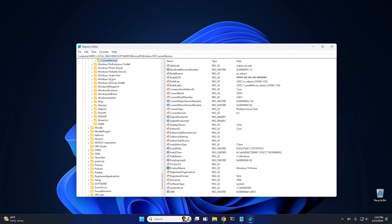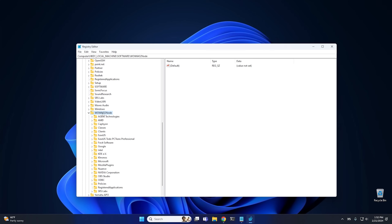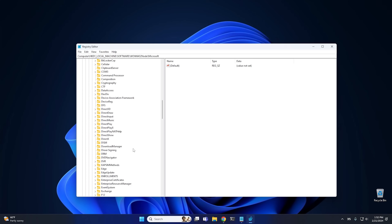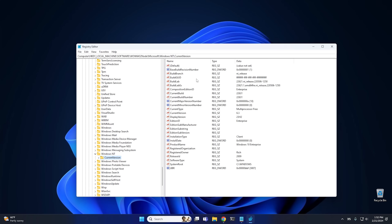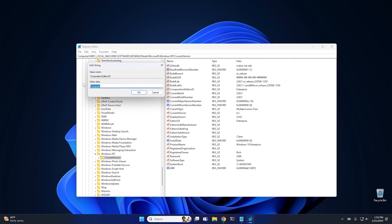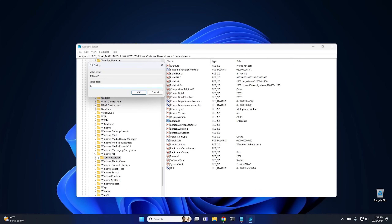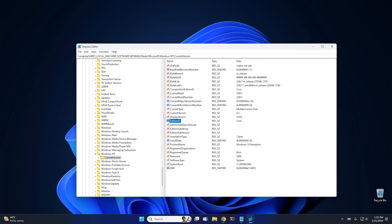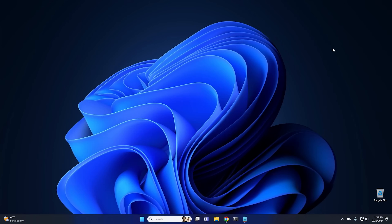From there, we want to go back into Local Machine and scroll all the way back up. We want Local Machine, then Software, then WoW6432Node — scroll down to find it — then go into Microsoft, then Windows NT, and same thing, it's going to be all the way down near the bottom. Go into Current Version and do the same thing here. Go into Composition Edition ID and change that from Enterprise to Core, then hit OK. Then go into Edition ID — this one's Enterprise — and change it to Core as well, then hit OK. Then go down to Product Name — this one says Windows 10 Enterprise, again Windows 10, not sure why it does that, but I'm not going to argue with it. Change that to Windows 10 Home and hit OK. At this point, go ahead and close the Registry Editor.